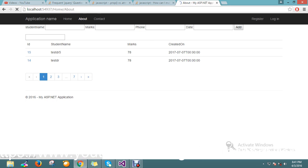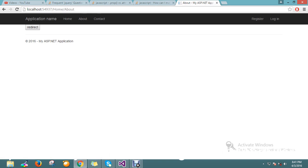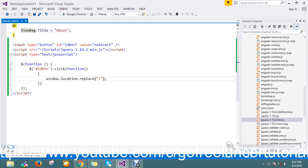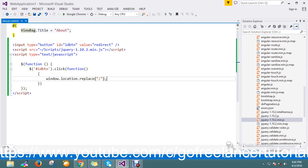Now let me refresh the page again. I click the link — see, it's redirected. So this is a total HTTP redirect using window.location.replace(), which takes the behavior of an href reference. These are two ways to do redirect in jQuery. Thanks for watching the video guys, I'll come back with a new concept in future videos.